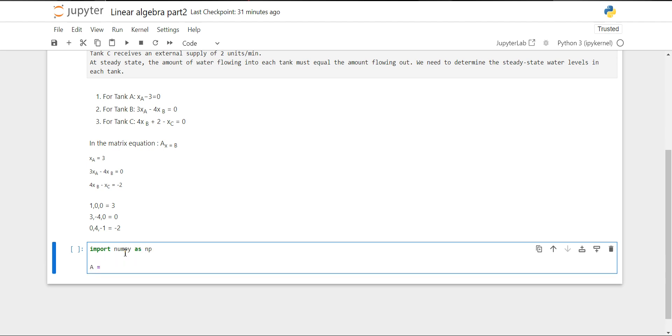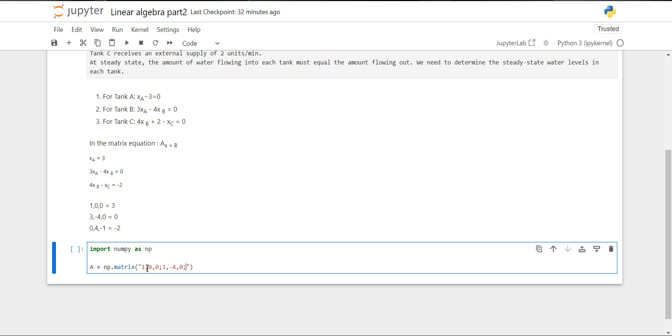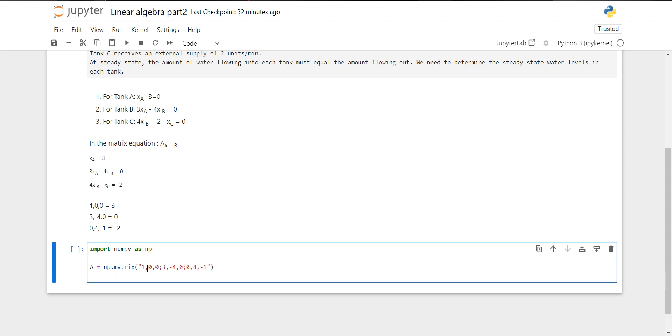Then we'll create the A matrix. We will use the np.matrix method. Because we have all the rows and columns, we'll put all of them in. For separating each row, we will use semicolons. So 1, 0, 0 semicolon, 3, minus 4, 0 semicolon, 0, 4, minus 1. This is our coefficient matrix.